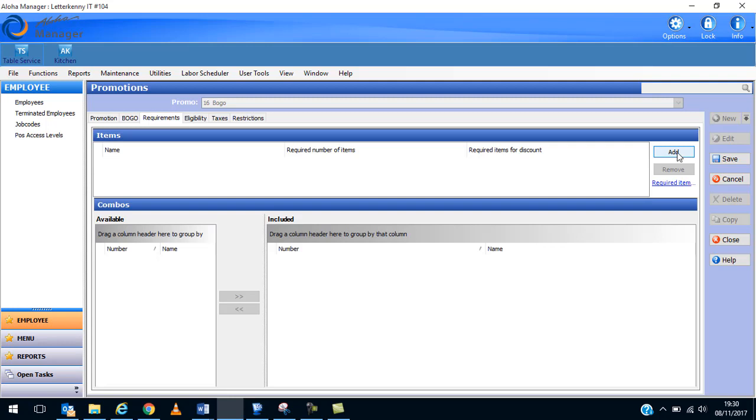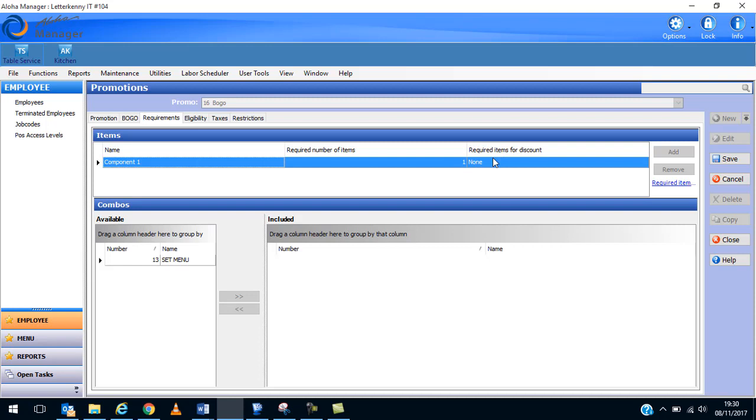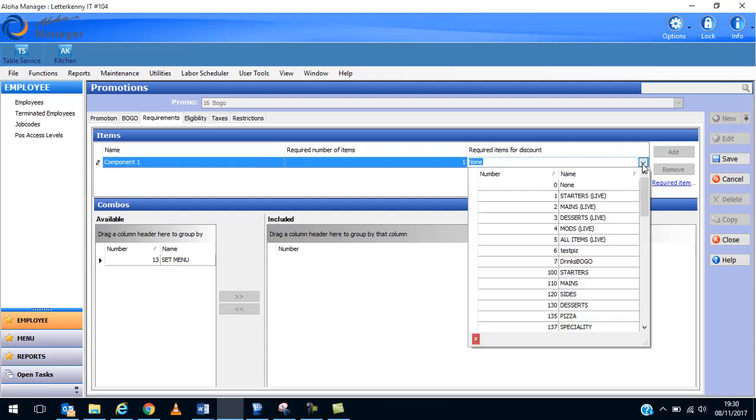Requirements. In here we have to click on add component number one. How many do we need? Now this often confuses people. Required number of items: if you buy one then you will get one free. So you must pay for one and then you'll get one free. So if I put two in here it means I have to pay for two before I get one free. When you put one in here it means you buy one and you get the second one for free. Now what item is it going to be? We're going to put it in as the drinks BOGO, which is fine.